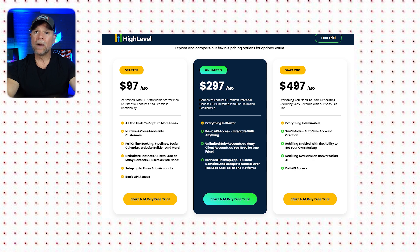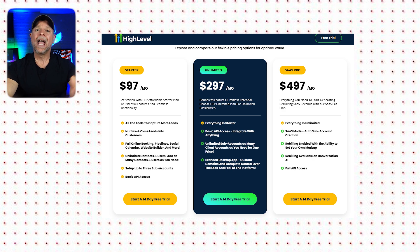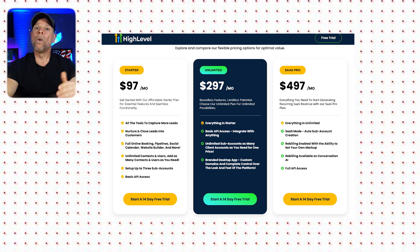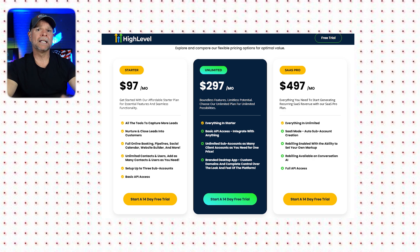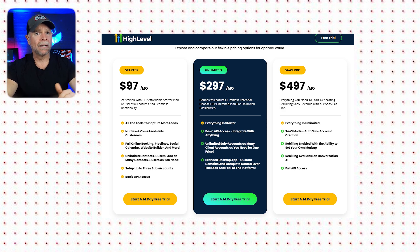If you want unlimited possibilities, you can get the Unlimited plan, which comes with all of the benefits of the Starter plan plus API access, unlimited subaccounts, and a branded desktop app. So while Go High Level might seem more expensive at first glance, consider what you're getting: funnels, automation, CRM, and membership sites all under one roof. You might end up saving more in the long run by avoiding multiple tool subscriptions.